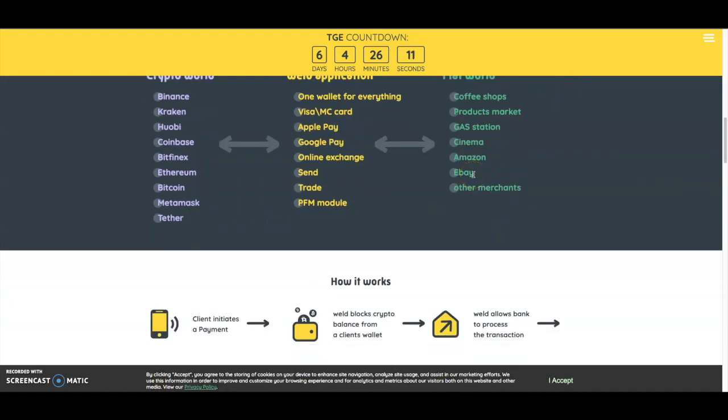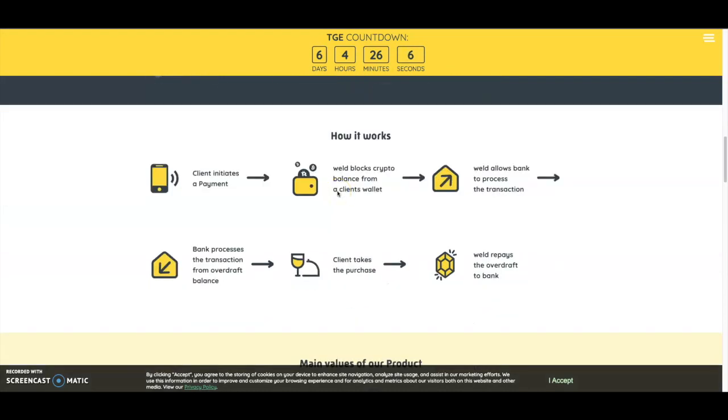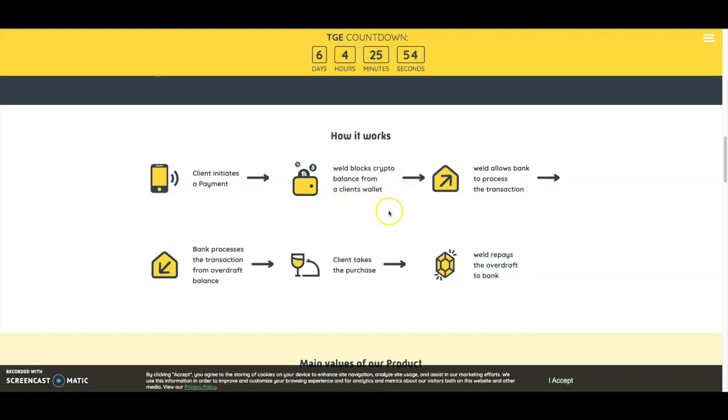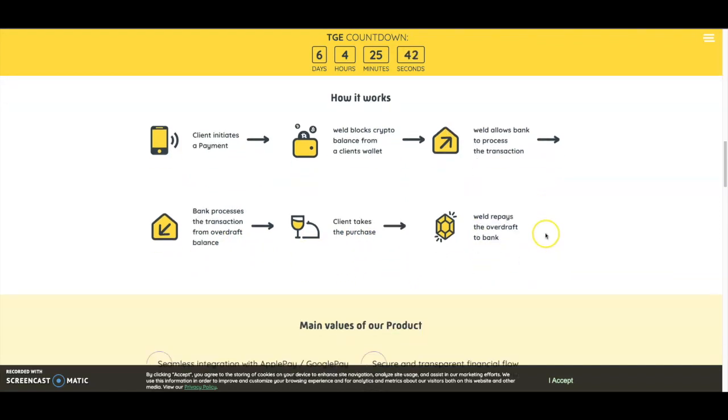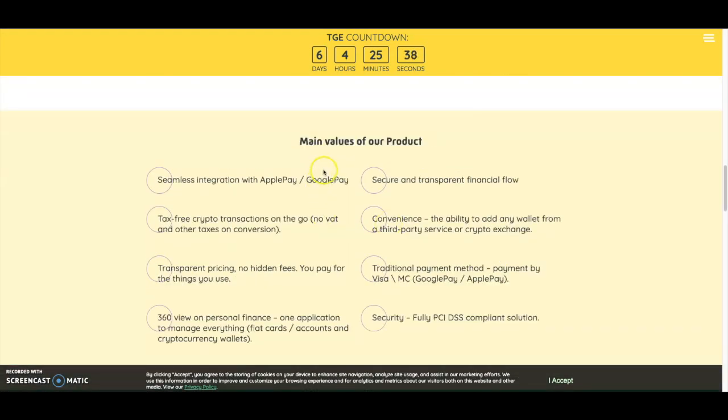If you have a lot of USDT, you can put it in here and I'm pretty sure they'll have a way to get some rewards using this card. Here's how it works: client initiates a payment, Weld blocks crypto balance from the client's wallet, Weld allows the bank to process the transaction, the bank processes from overdraft balance, client takes the purchase, and Weld repays the overdraft to the bank.